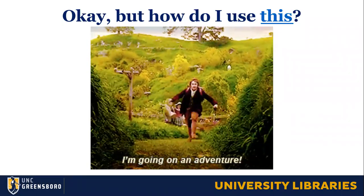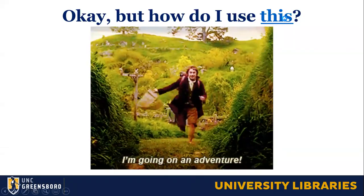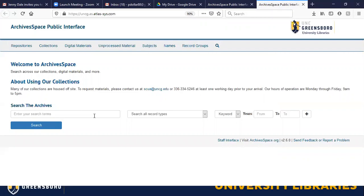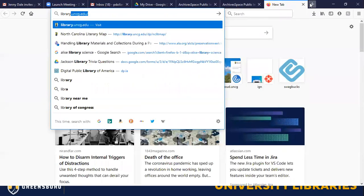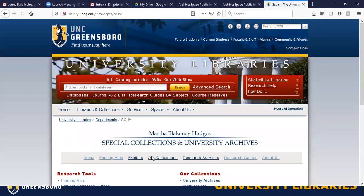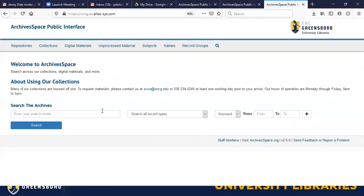Now, how do you actually use this? I thought we would go on an adventure. I will try not to search for Howard Coble, but I figured we would do a test search or two. I have a couple in mind, and then if you have one you'd like to see, we can do that. Hopefully you have been to the public interface of ArchivesSpace — let me just show you how to get there. Finding Aids. There you are. So from here, I would just use the basic search box to start with, and then you can filter it down.